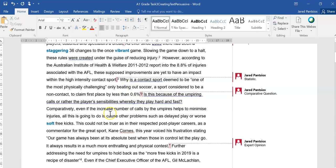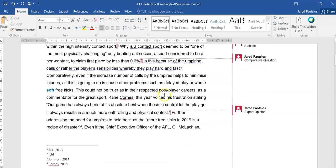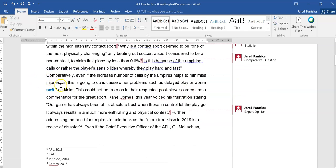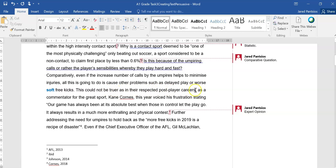You might argue that either way, but it's helping them to draw that comparison. Is this because of the umpiring calls, or rather the players' sensibilities whereby they play hard and fast? Comparatively, even if the increased number of calls by the umpires helps to minimize injuries, all this is going to do is cause other problems such as delay, play, or worse, soft free kicks.